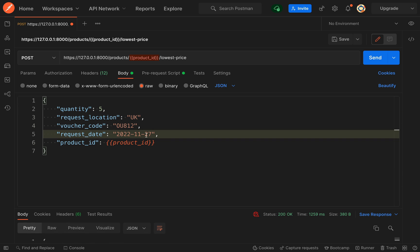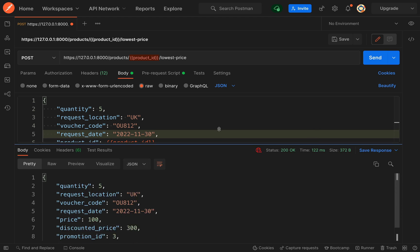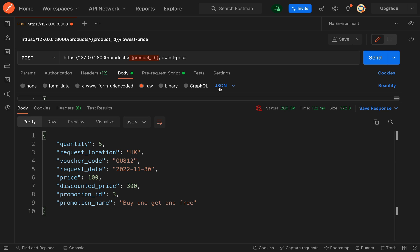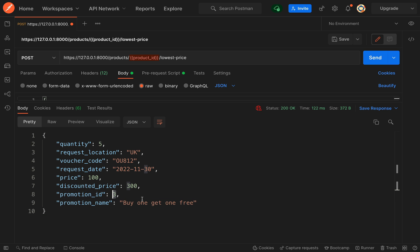Let's change this date so that it would no longer fall within the bounds of the Black Friday half price sale and see what happens when we do that. Okay, great. So now it has changed to buy one get one free and the discounted price is 300 and the promotion ID is 3. So really you could say we've got a working product there, but there are still things which need sorting out.